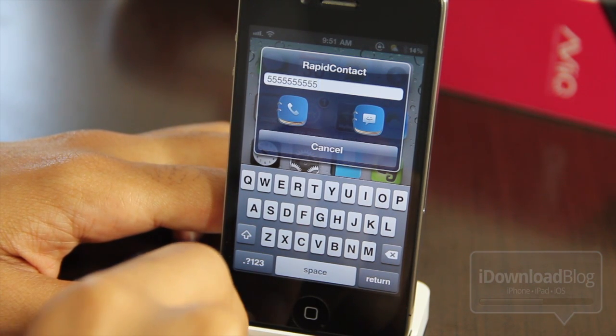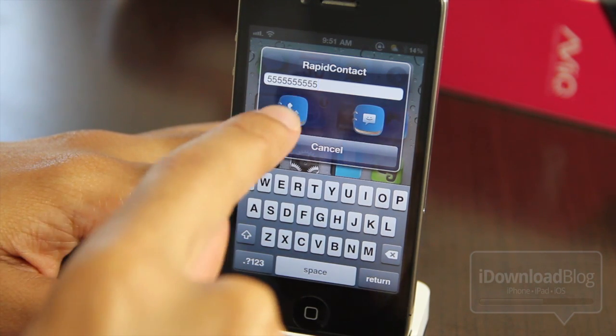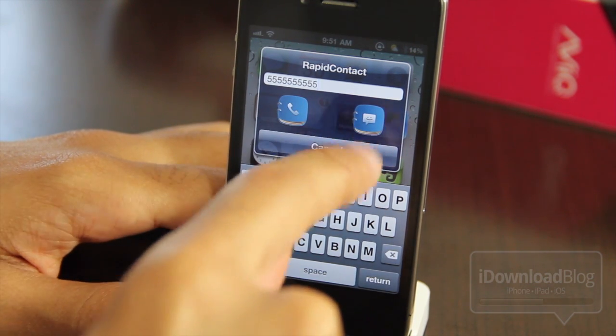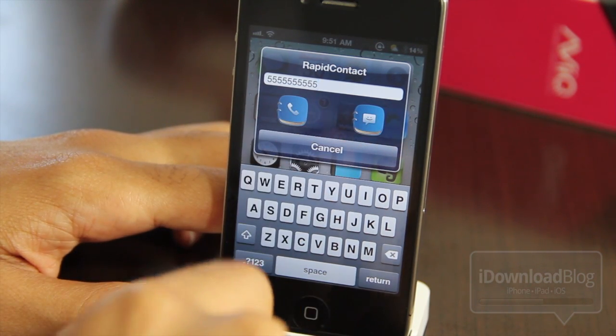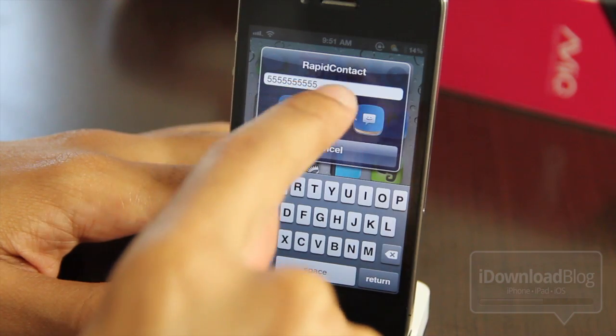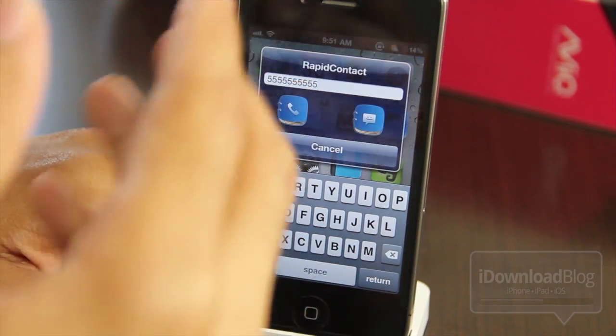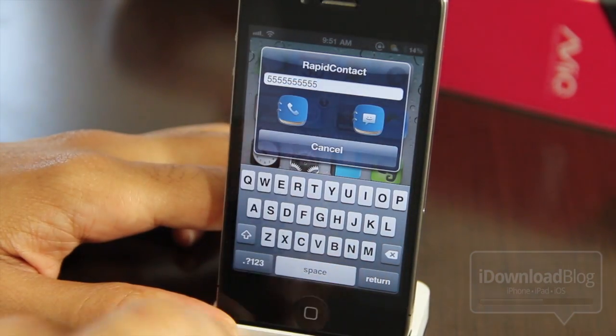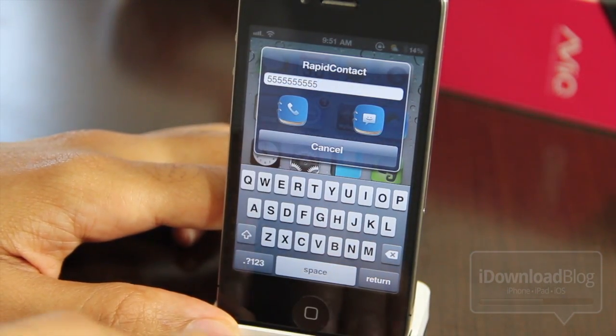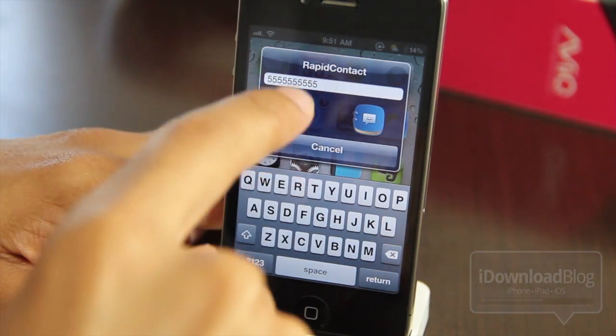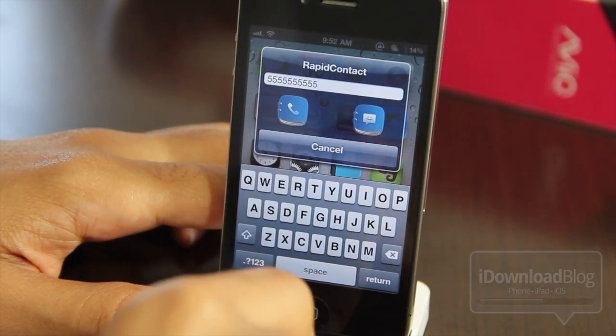There is Rapid Contact, there is my favorite number, and you can see the buttons — the one on the left for a phone call and the one on the right for text messaging. From there you can quickly do so.